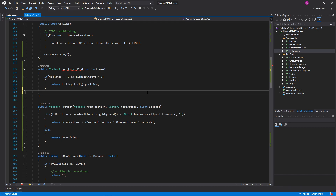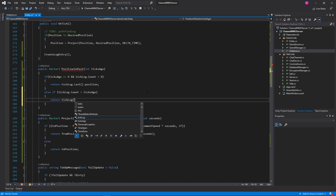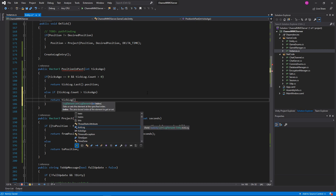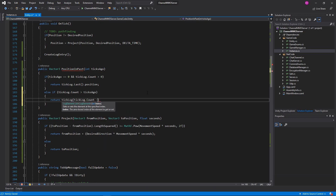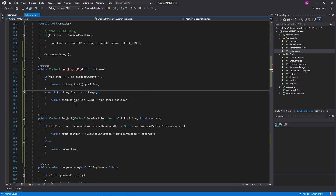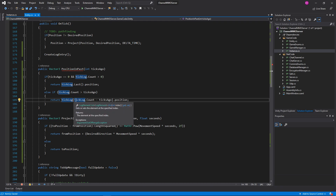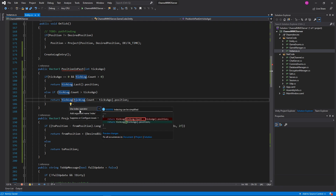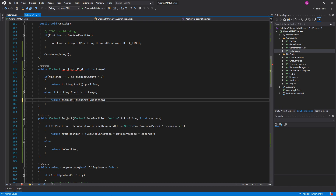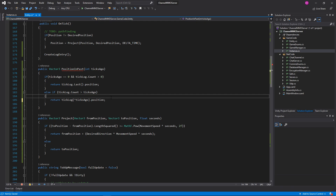And of course entity.PositionInPast doesn't exist, so let's implement that really quick. We'll do that right above Project: public Vector3 PositionInPast, and we'll take in an integer ticksAgo. Wonderful. And we have a record in this list right here of where we were every time a tick occurred, which is super useful.